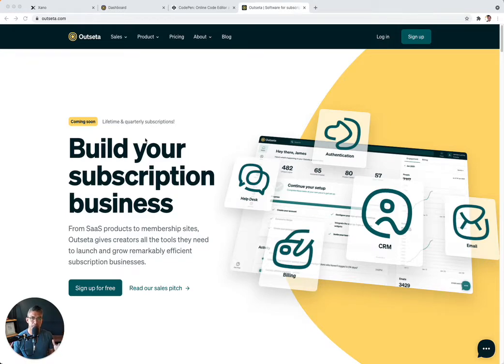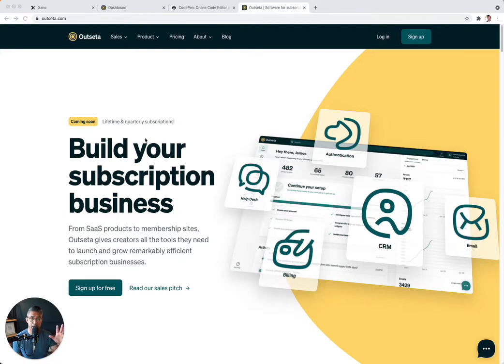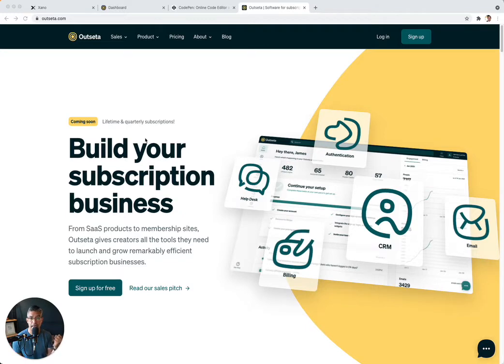Well, Outseta provides an amazing all-in-one tool that does that all for you. And we have a lot of people, especially within the no-code community, that use Outseta to power their startup, but they want the power of Xano to power their backend for their application. So they wish that the two would talk to one another.